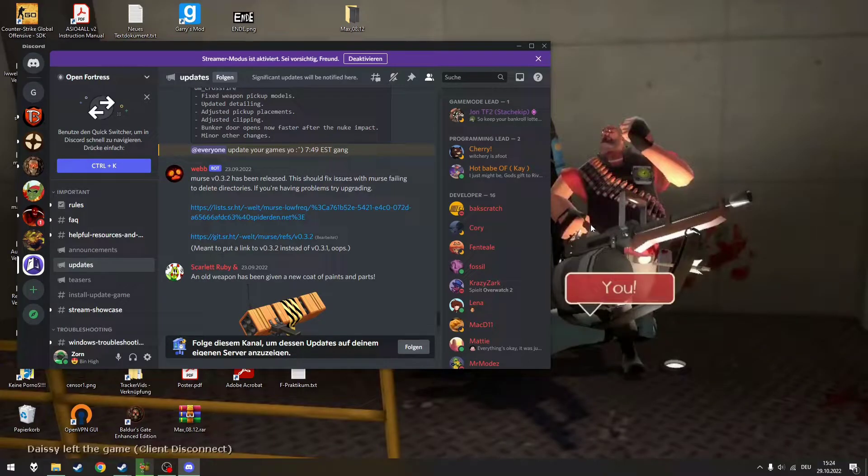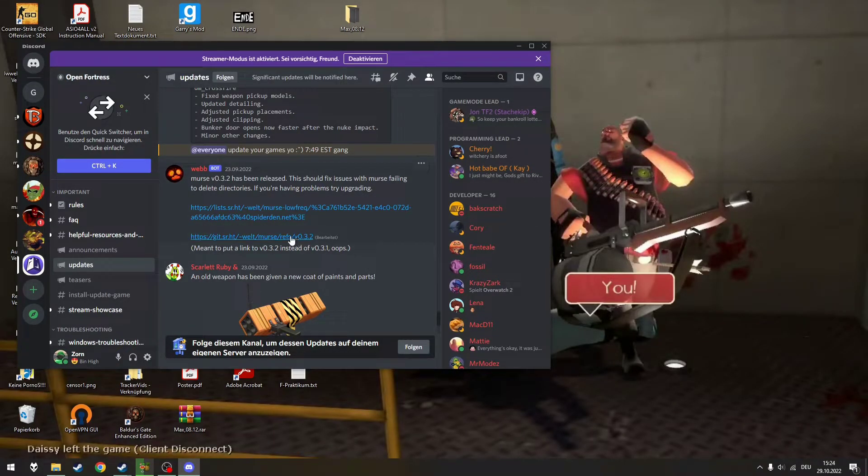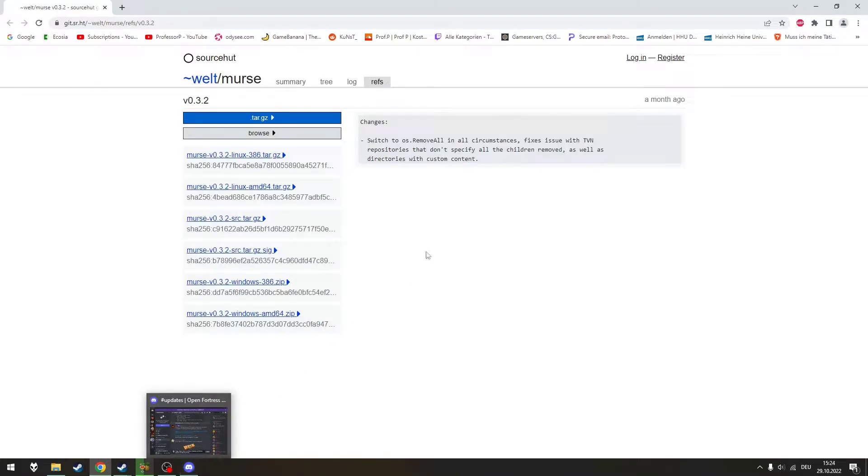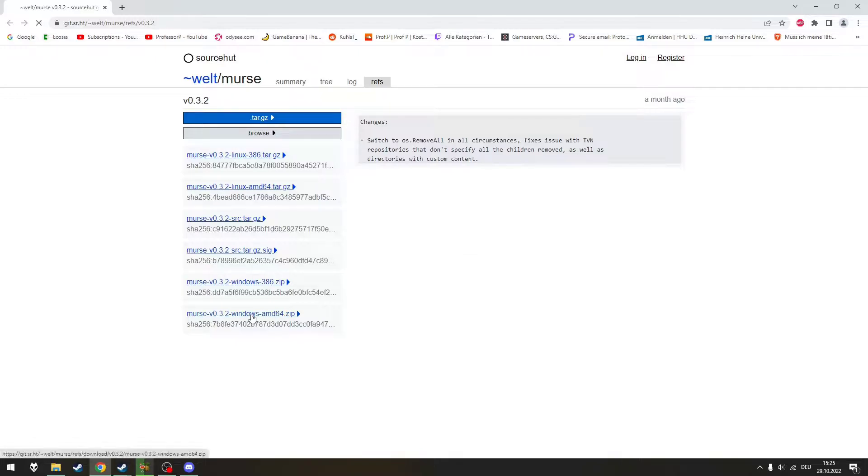In order to download Open Fortress, you have to first download MERS. Just click the link in the Discord and it should lead you to this site. Click on the version you need and it should download it.